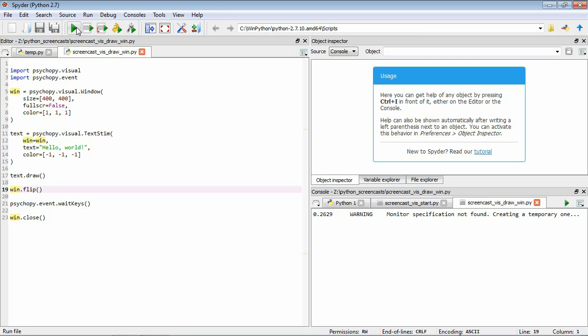We issue this flip command which flips the layers around. So now this second layer that we've been drawing to becomes the layer in front and what was visible on the window gets cleared when it goes into the background layer. So it takes on the color of the background without any stimuli in it.